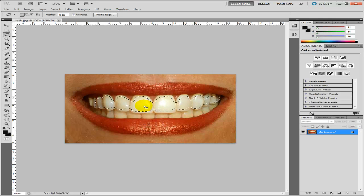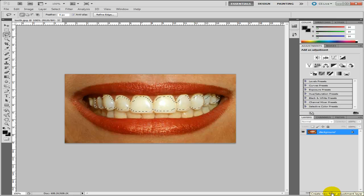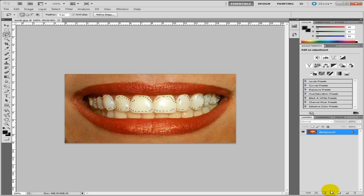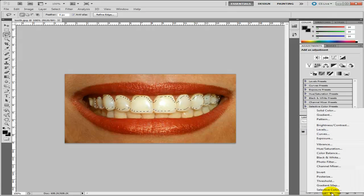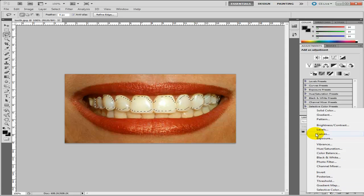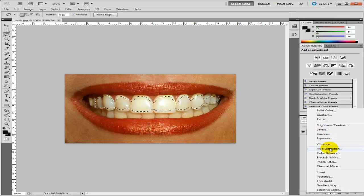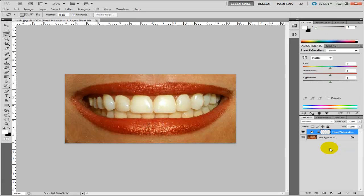Then what you need to do is go down here, click on this little tab. I'm using Photoshop CS5 here. I'm not sure what it looks like in Photoshop CS4 and CS3. I think it should be the same. Then what you need to do is click on hue and saturation and then just play around with these.